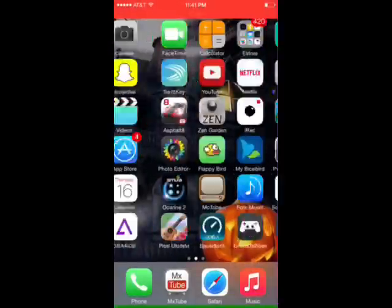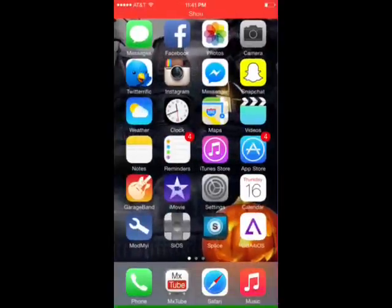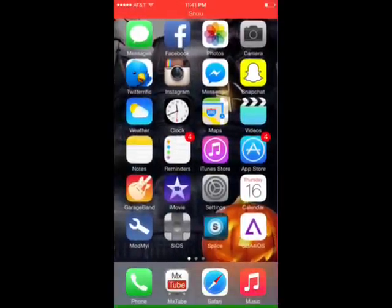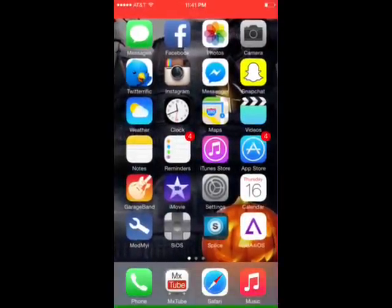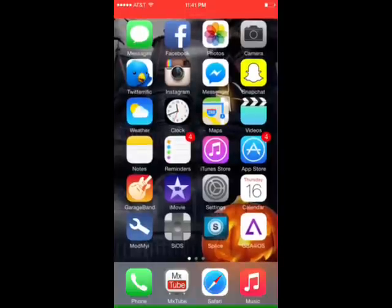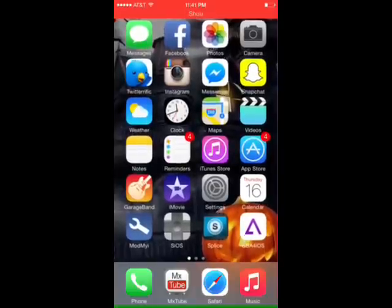Hey guys, what's up? Today I'm here to show you how to get free music on your iPhone or iPod Touch without a jailbreak or without using your computer.